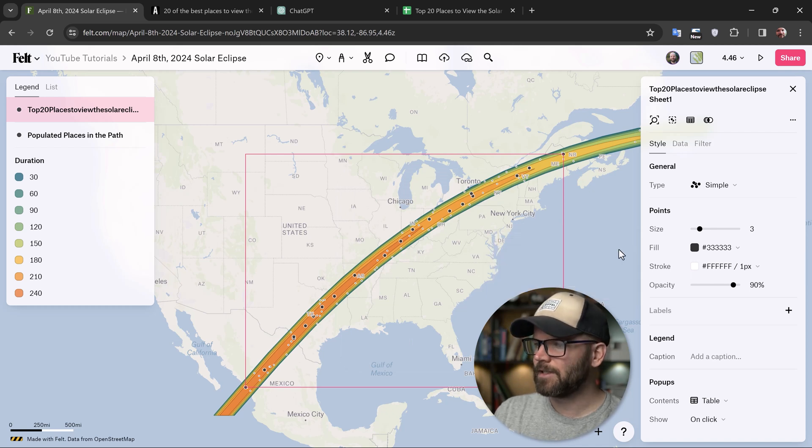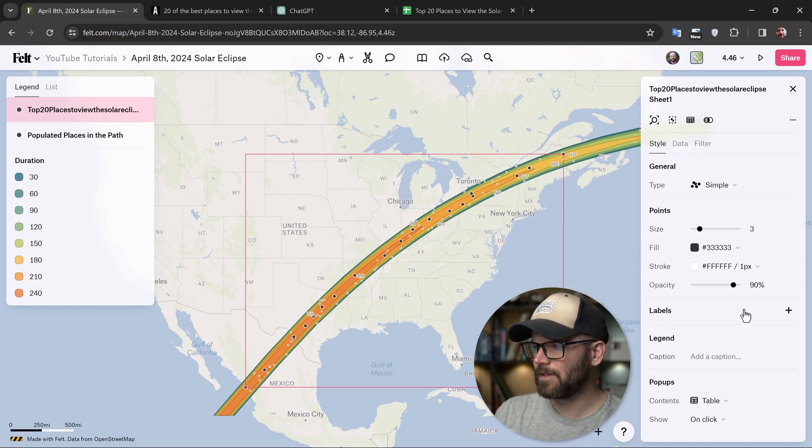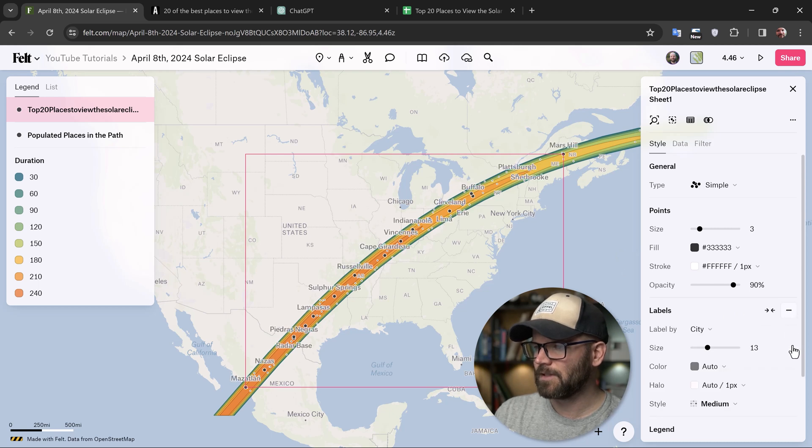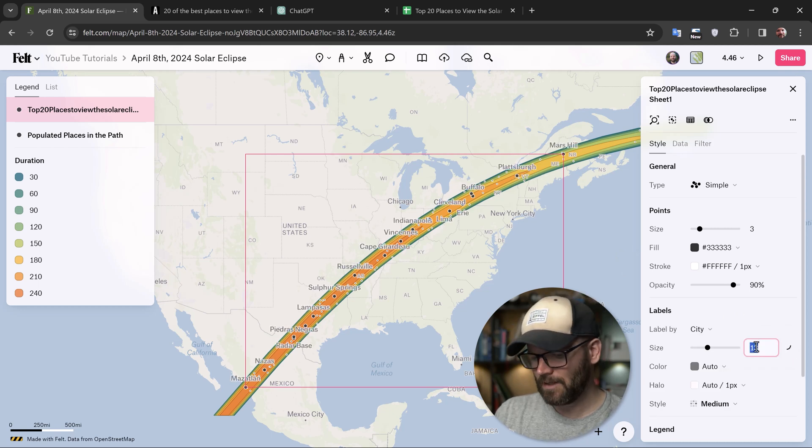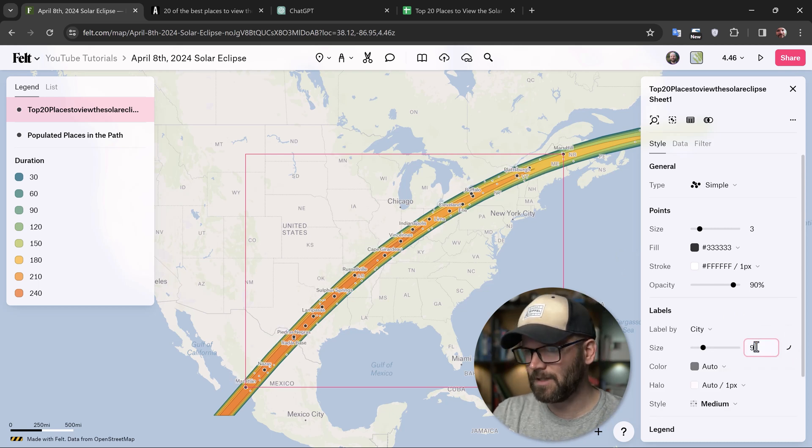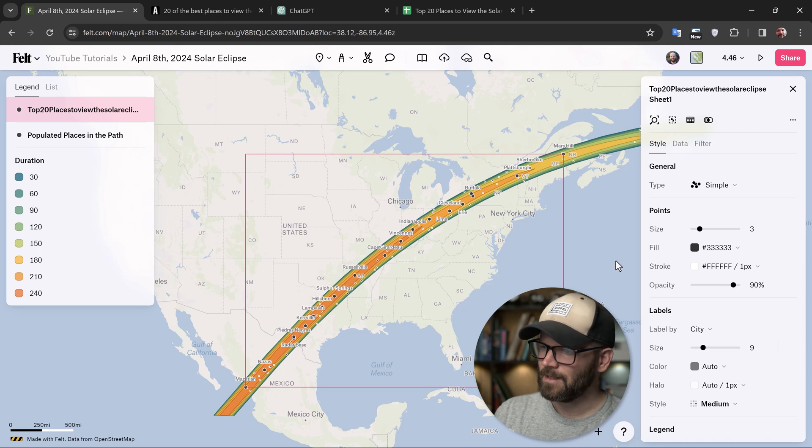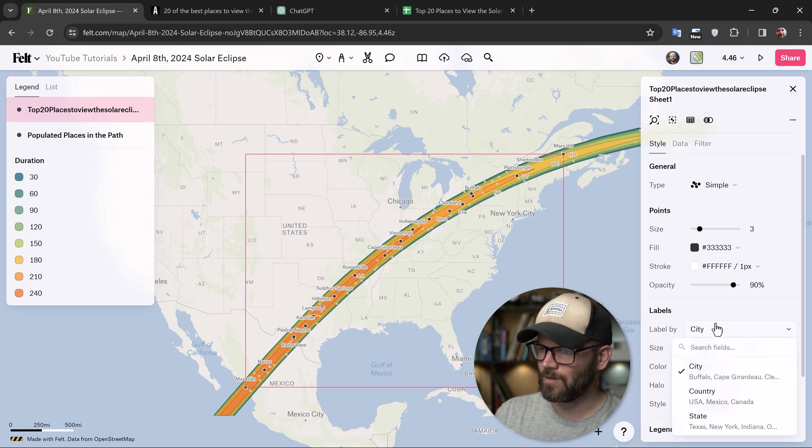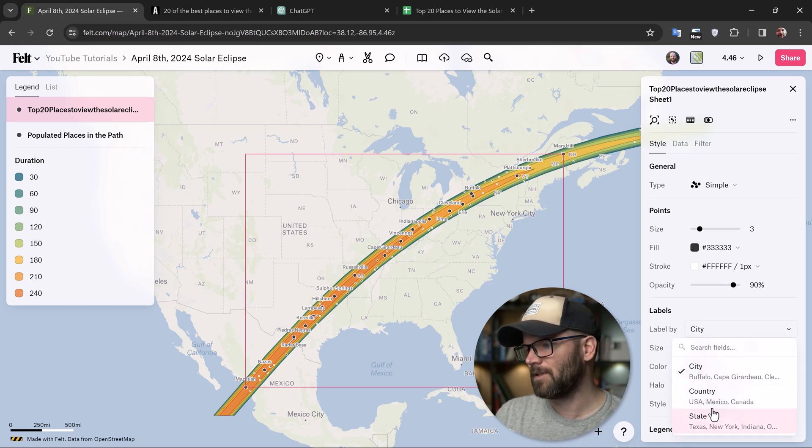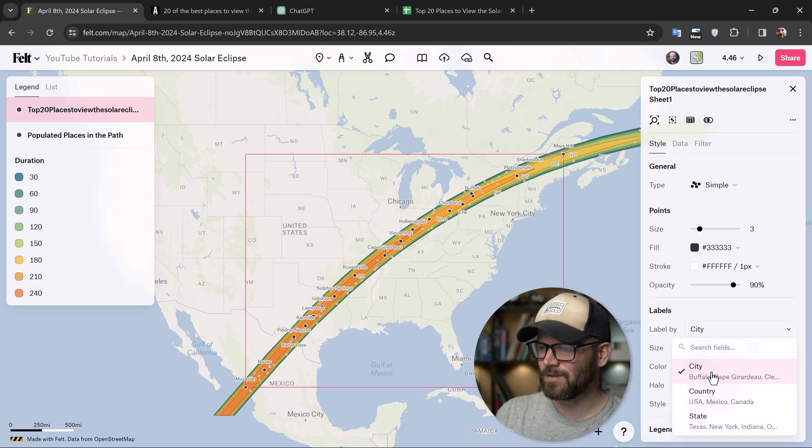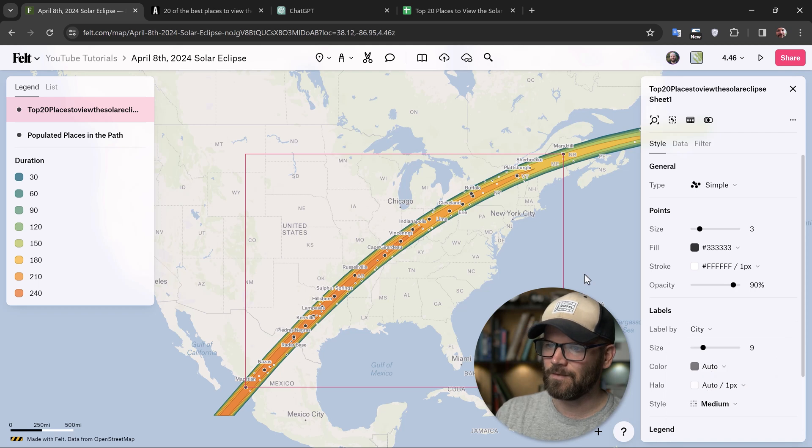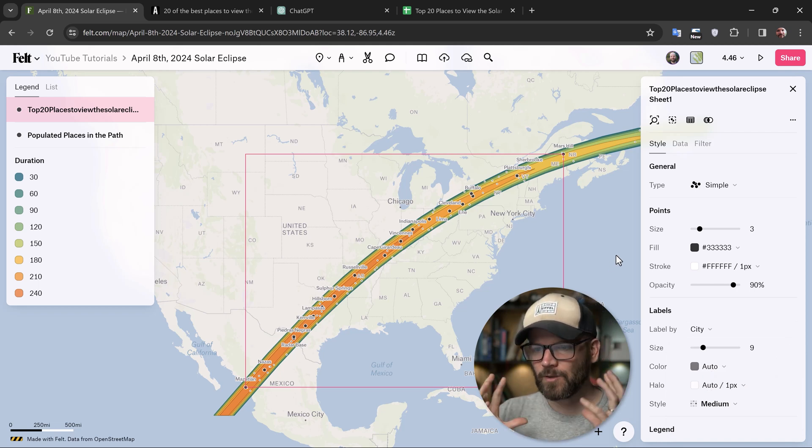And for these, I actually want to have labels. So under points, there is a section for labels. Just hit the plus icon to activate these. And now I'll quickly style these, bring them to like nine. And this is looking good. You can choose how you want to name them. If you want to label them by state, country or city, I obviously want to do it by city. So I'm pretty close. This is looking good, but I want to make some small style tweaks now to really get it how I want it.